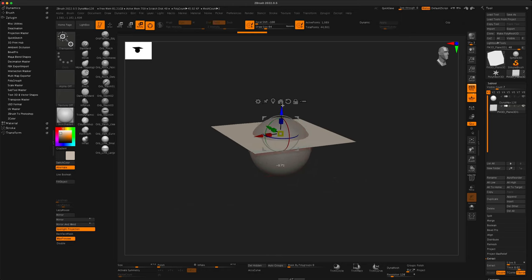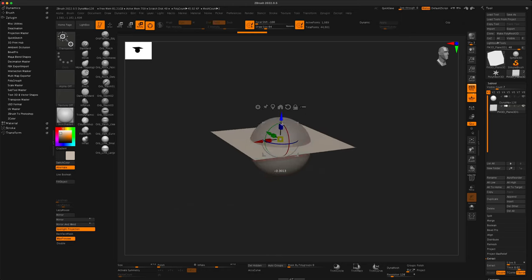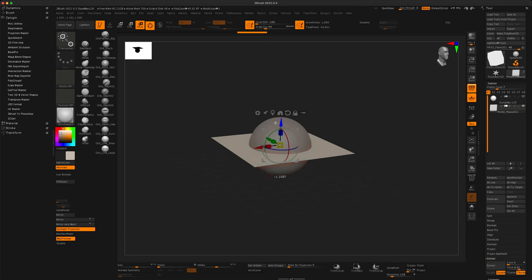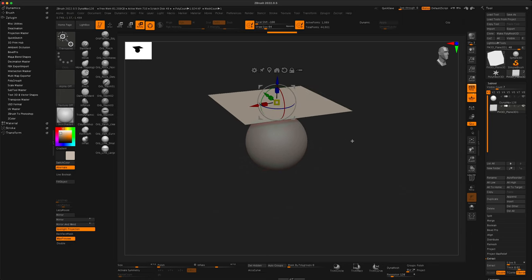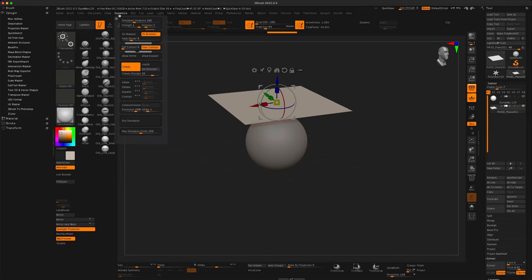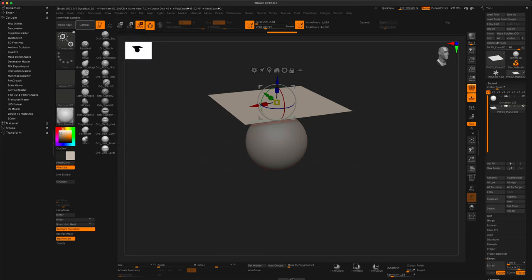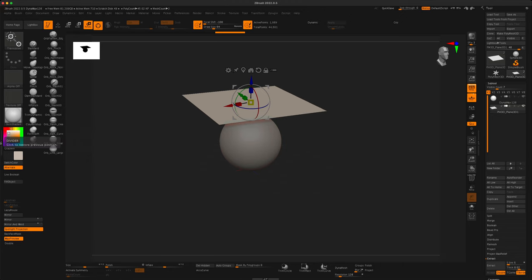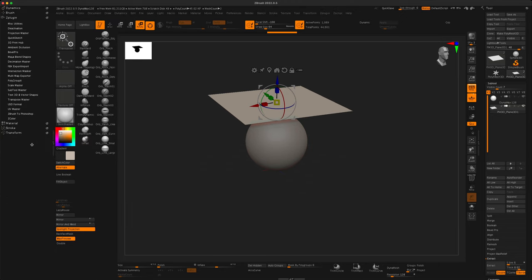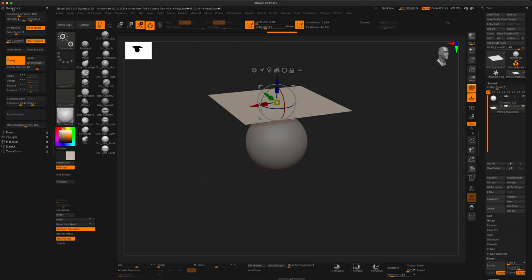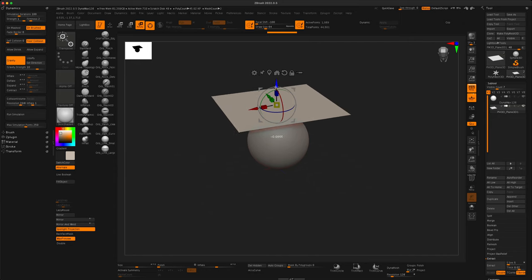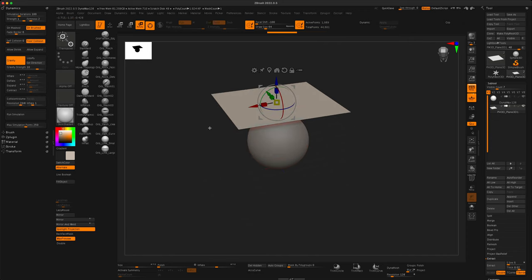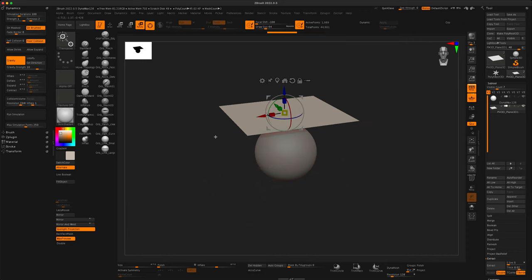Well, I'm going to go to Subtools and append or create a plane. And now I'm going to rotate the plane by holding down the Shift key. I want to make sure that I'm in the right layer, so I'm going to hold the Shift key and just rotate it 90 degrees. I'm going to move it up and scale this up a little bit. So this is essentially going to be my cloth.